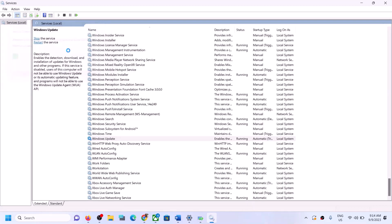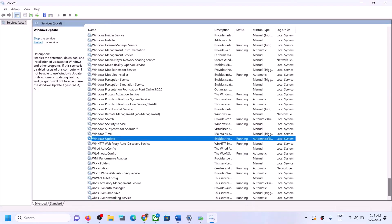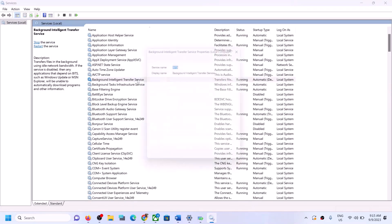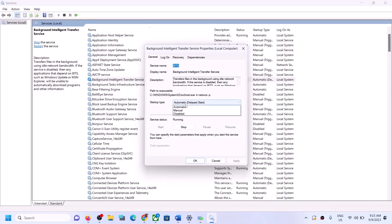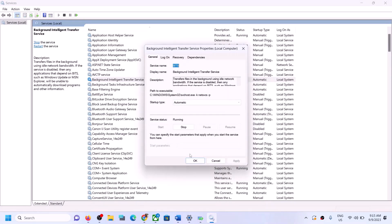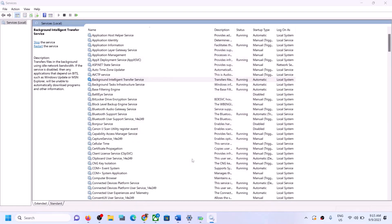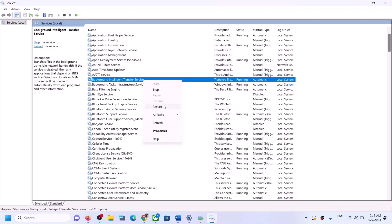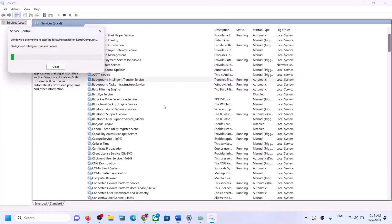Make a right click and then click on Restart. Now find Background Intelligent Transfer Service, make a double click, set it to Automatic, click on Apply, click on Start if highlighted, and click on OK. Make a right click once again and click on Restart. Once this is done, try to update your Windows 11.